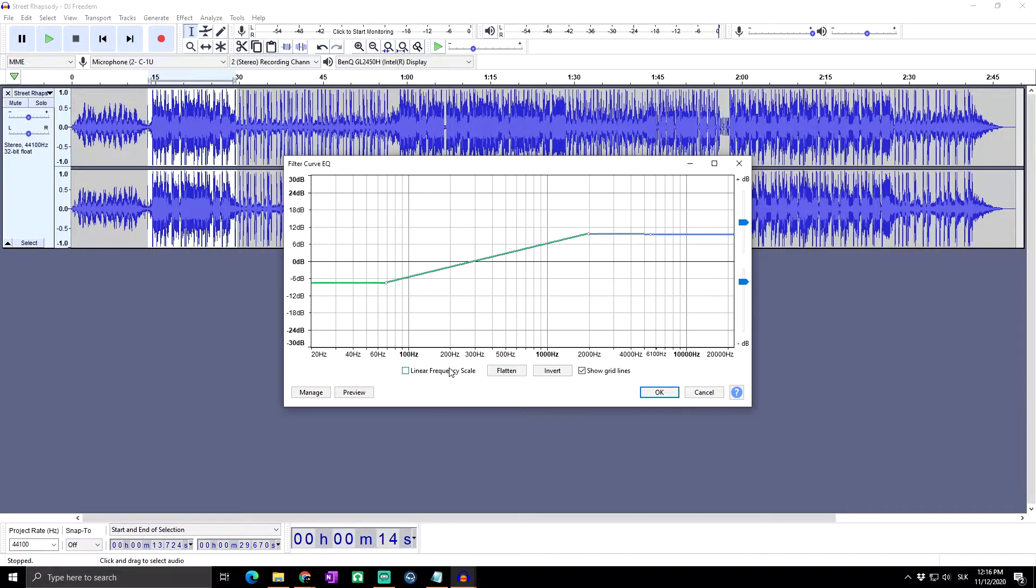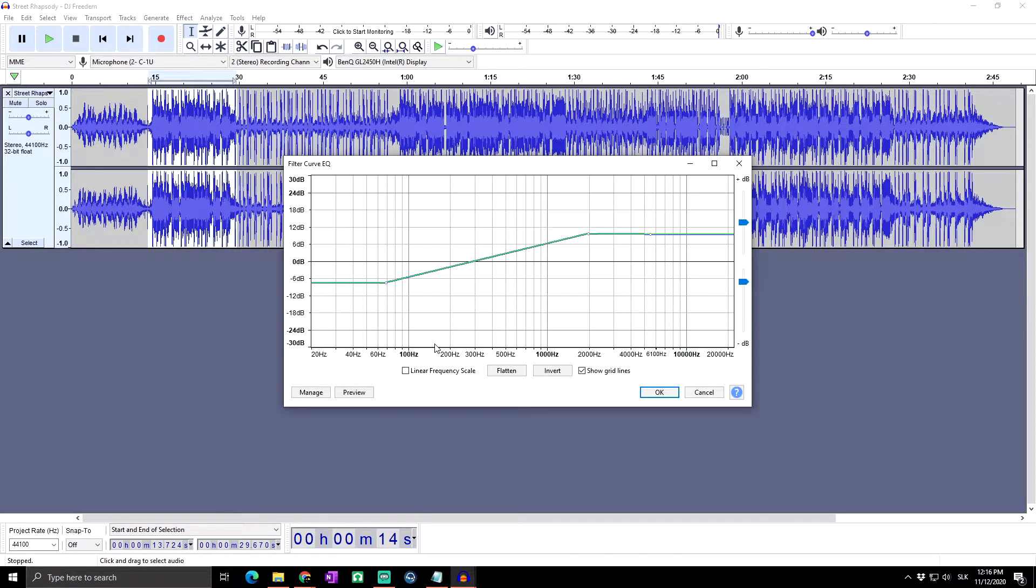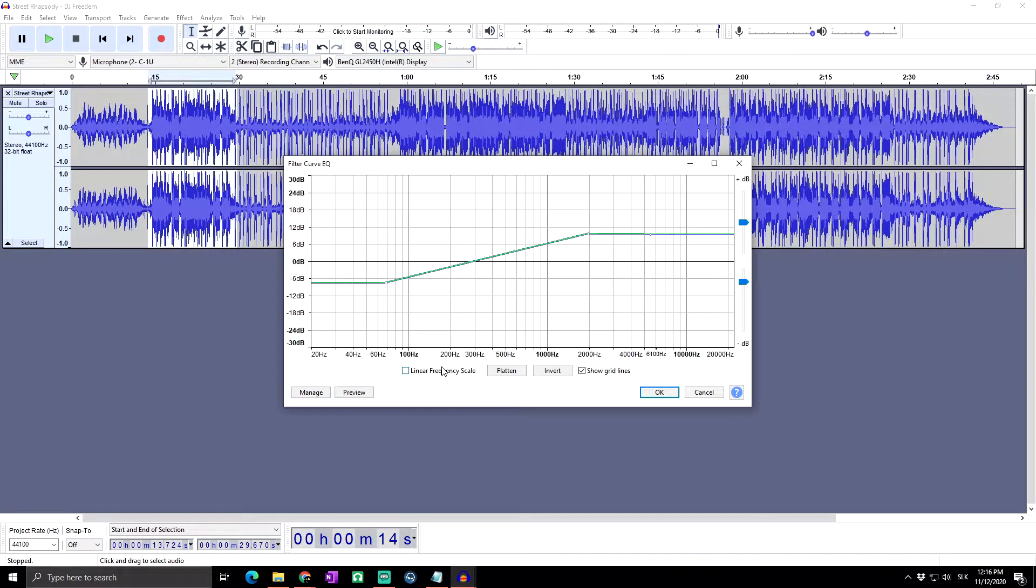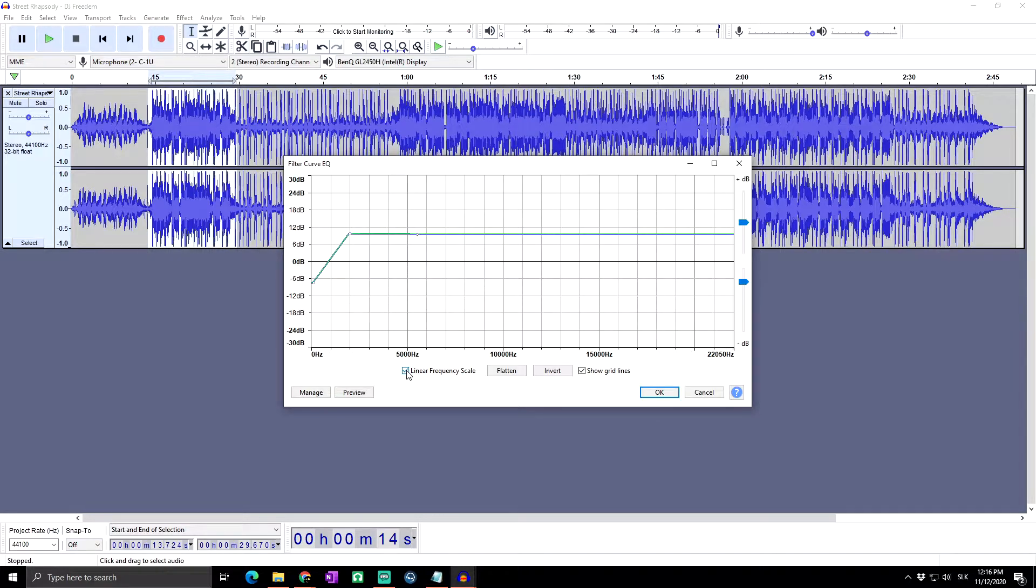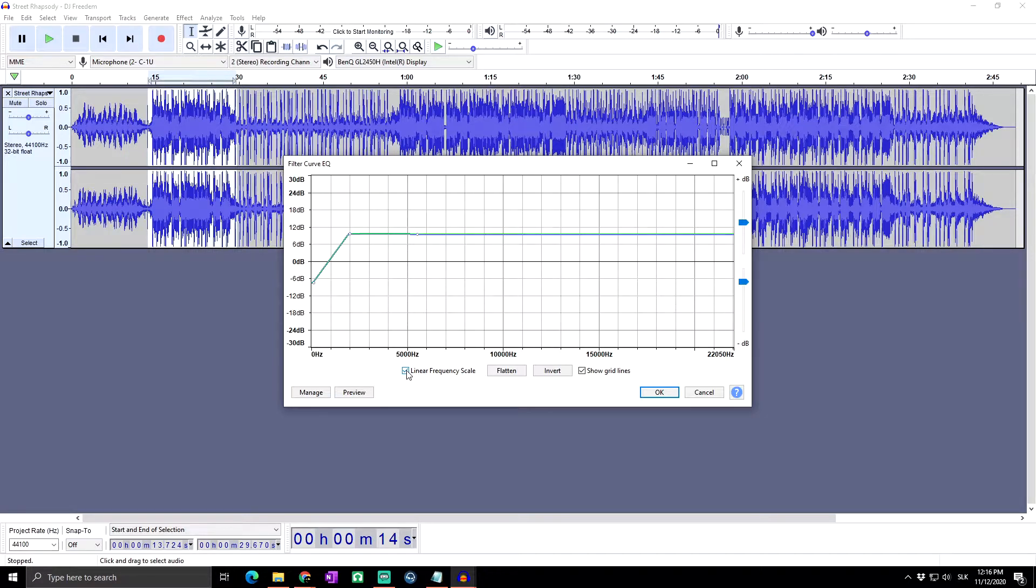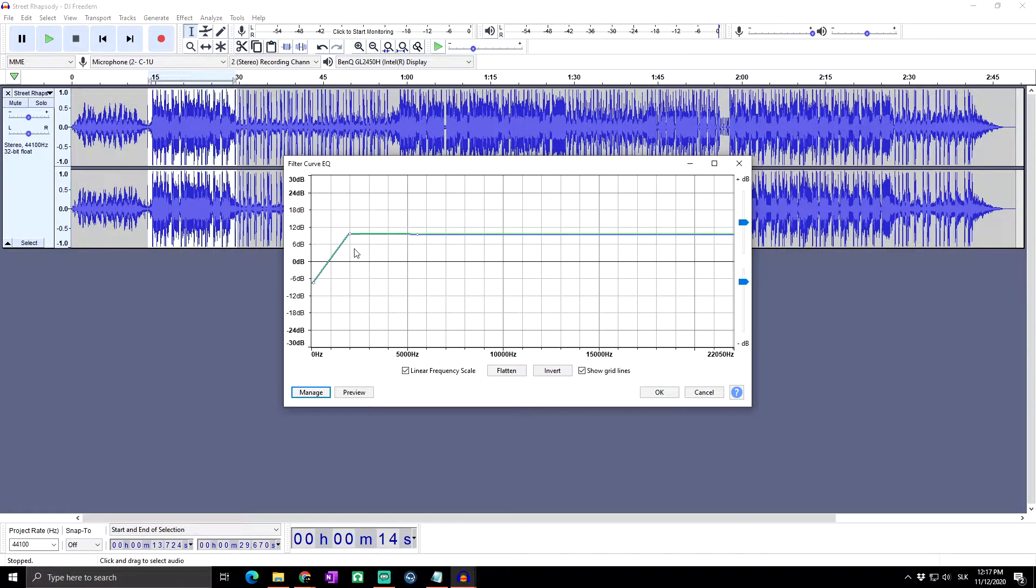And next we got here linear frequency scale. When this box is unchecked, the horizontal frequency scale is logarithmic. It's given more detail at the lower frequencies. This corresponds roughly to our greater sensitivity to lower frequencies. When checked, the frequency scale is linear, displaying equal frequencies ranges for each unit of the scale. This can be useful for precision adjustment at higher frequencies.